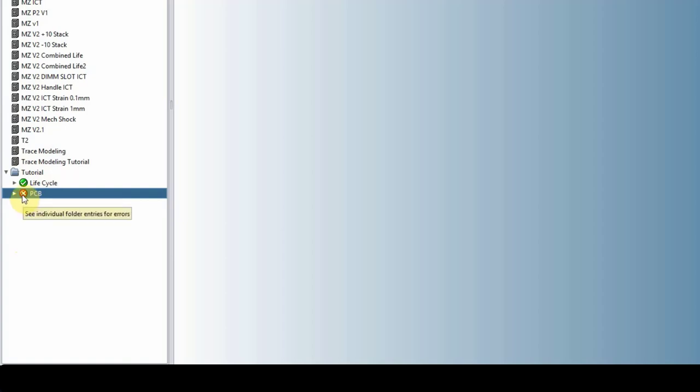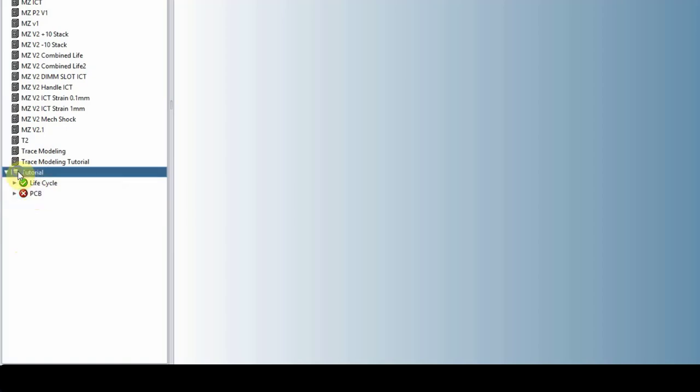This information came from the ODB file. And before we go into those details, let's just right click on the project itself.